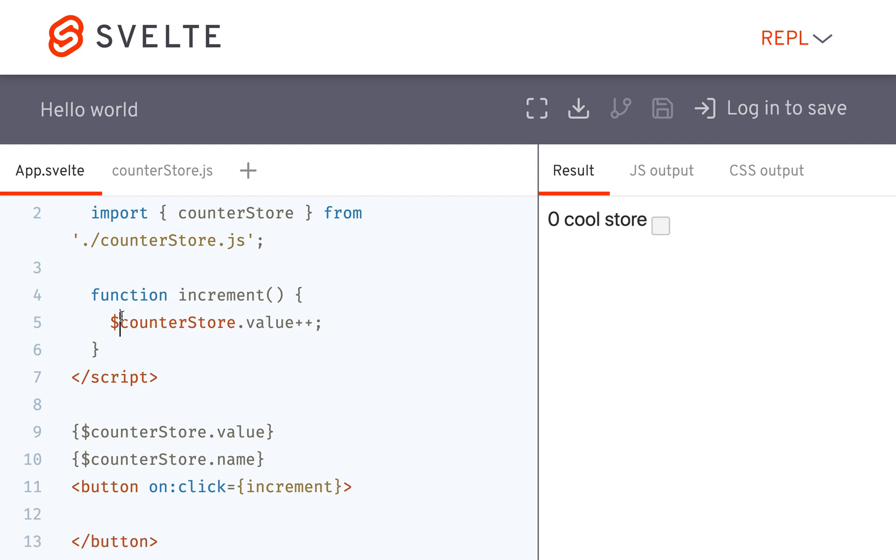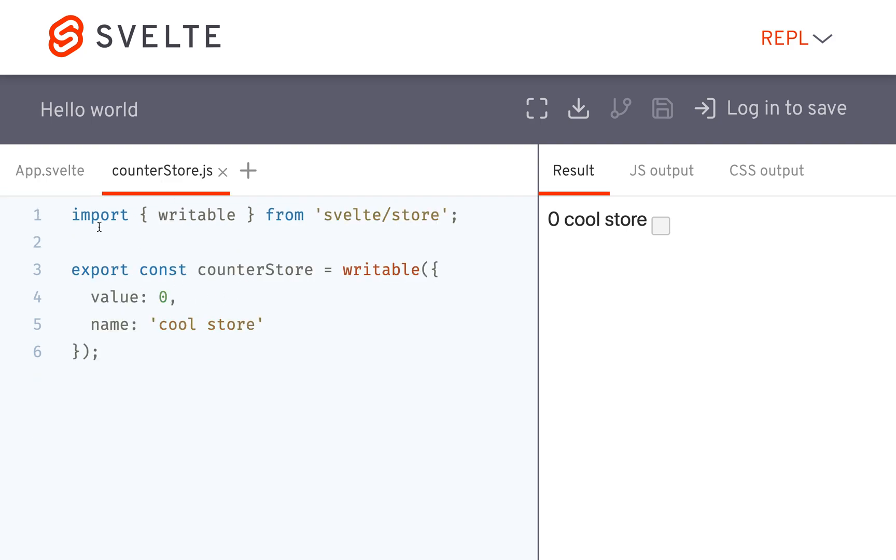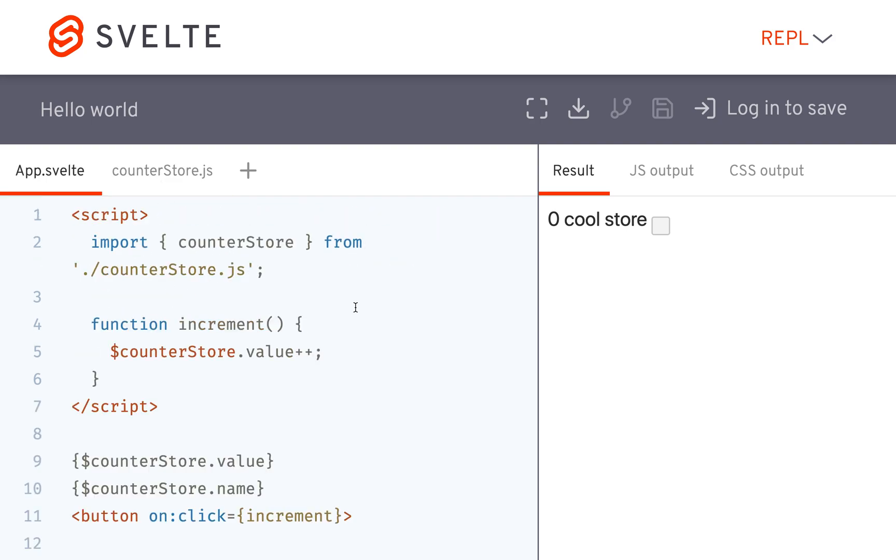Okay, and so that will allow you to easily reference the value of your store. Okay, that is all.